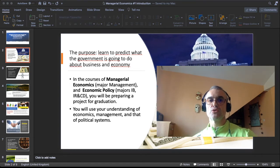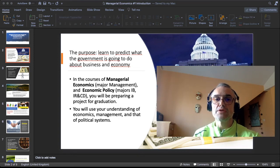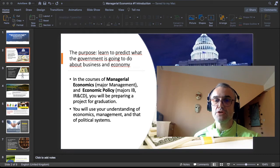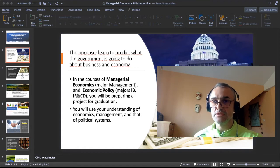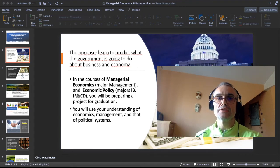In both courses — managerial economics and economic policy — you will be preparing a project for graduating the course. You will use your understanding of economics, management, and political systems. These are the three basic fields of science that we will be combining in this course.